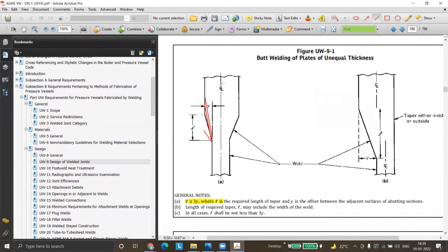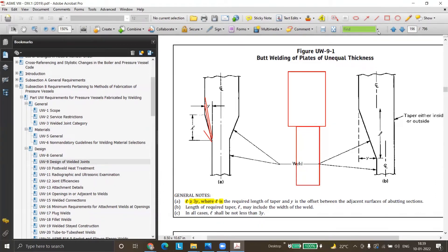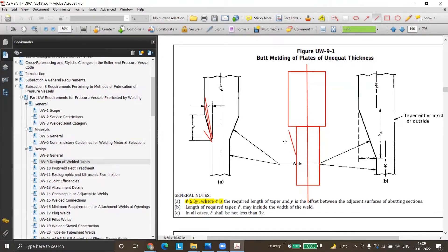The joining of the two parts can be done either by matching the centerline or by matching the ID. In the first case — matching the centerline of the two thicknesses (8mm and 4mm) — the offset value is 2mm, which is more than one-fourth of the smaller thickness (1mm). So the required length is at least 3 × 2mm = 6mm. A taper slope must be provided on both sides since both sides exceed the threshold.